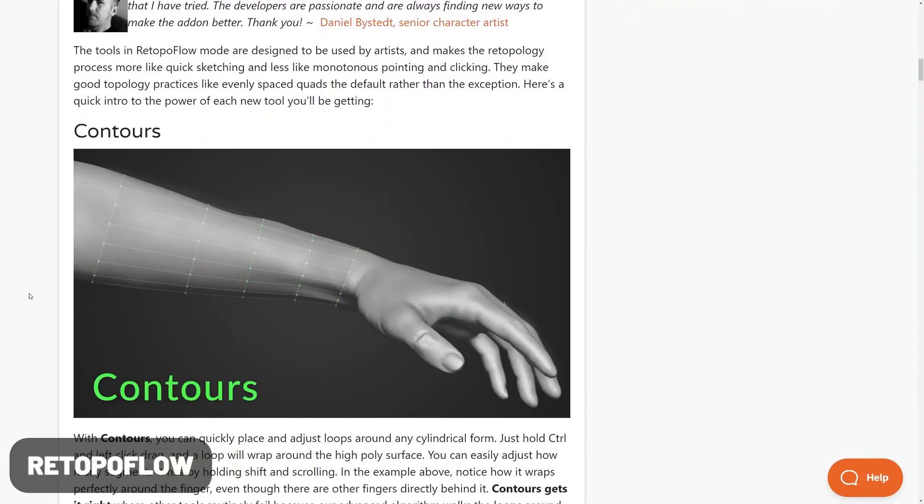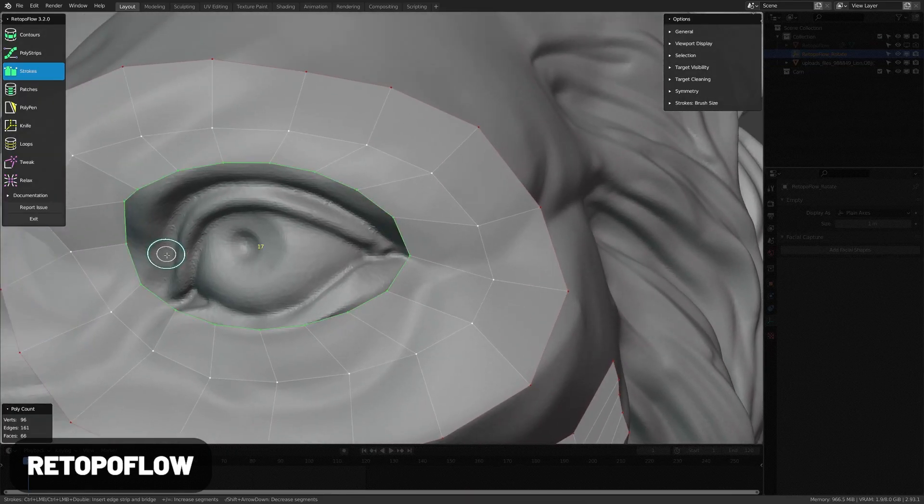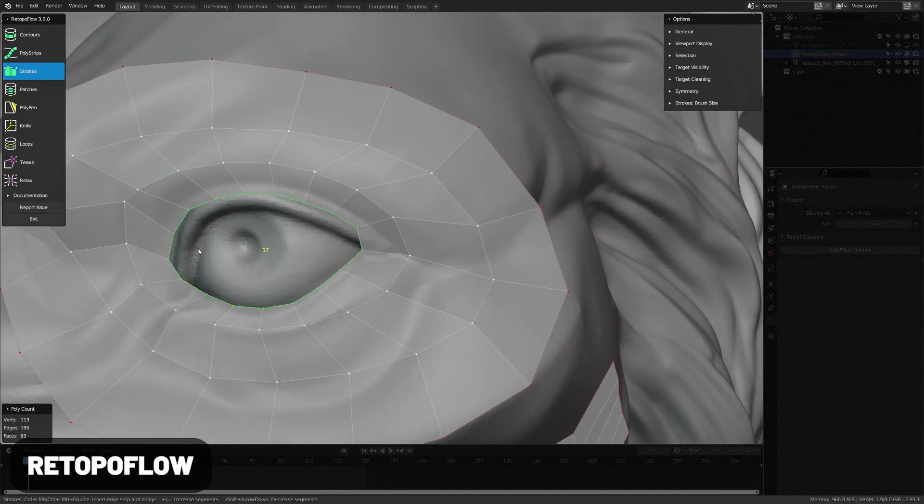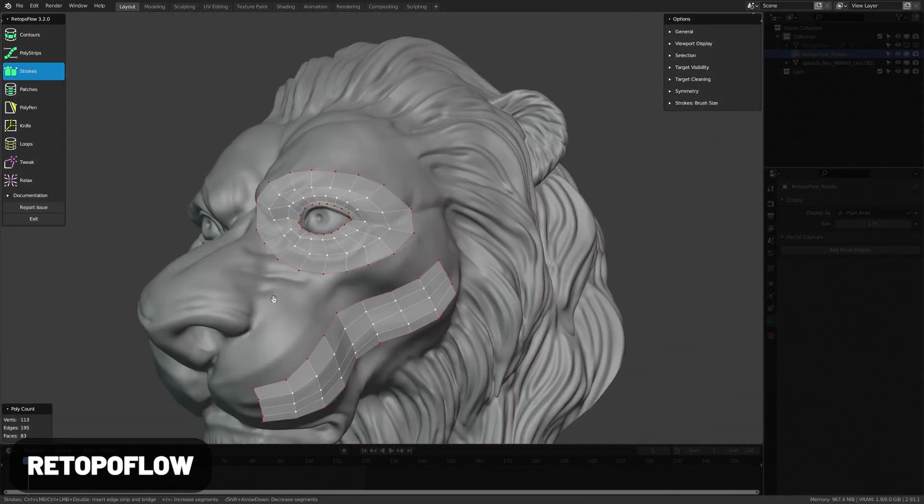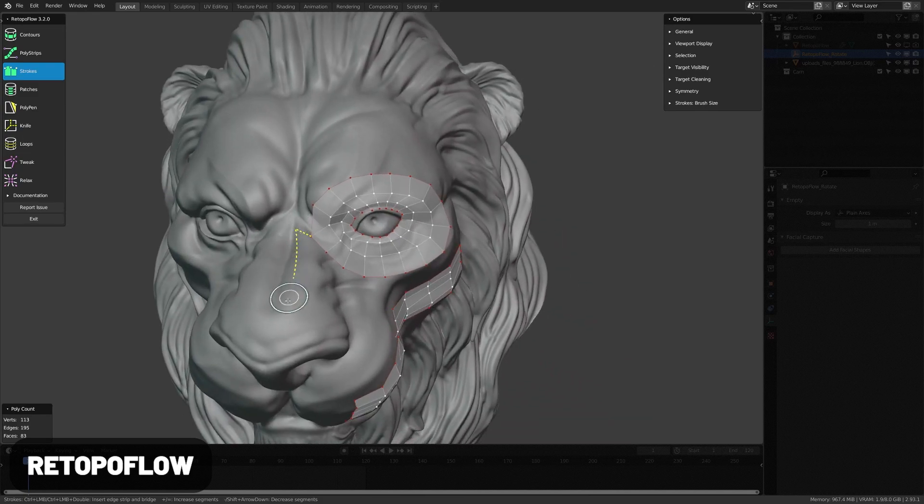Retopo Flow is another industry-great tool. This series of tools makes retopologizing much less tedious with tools that almost work like magic.